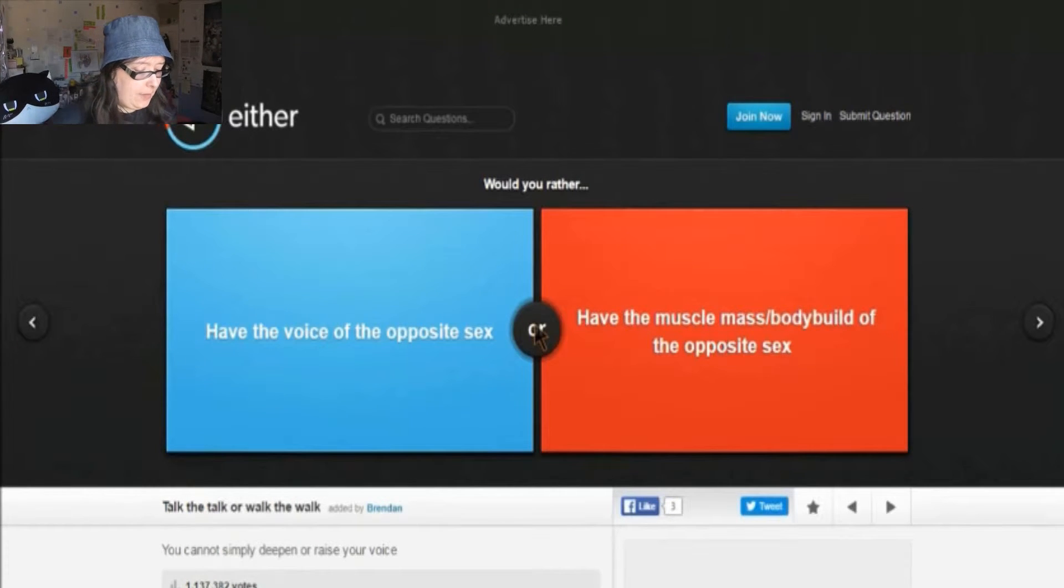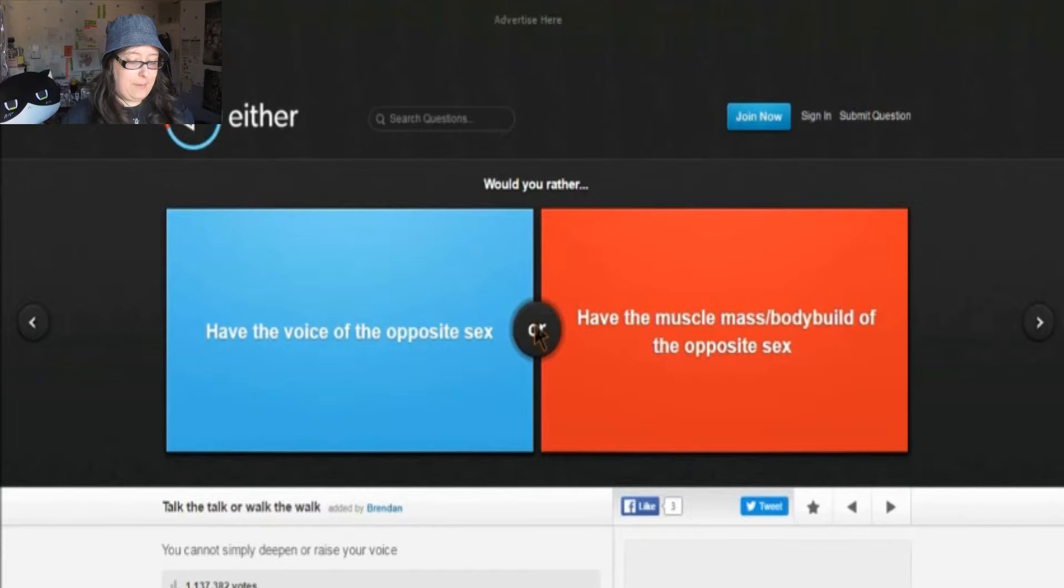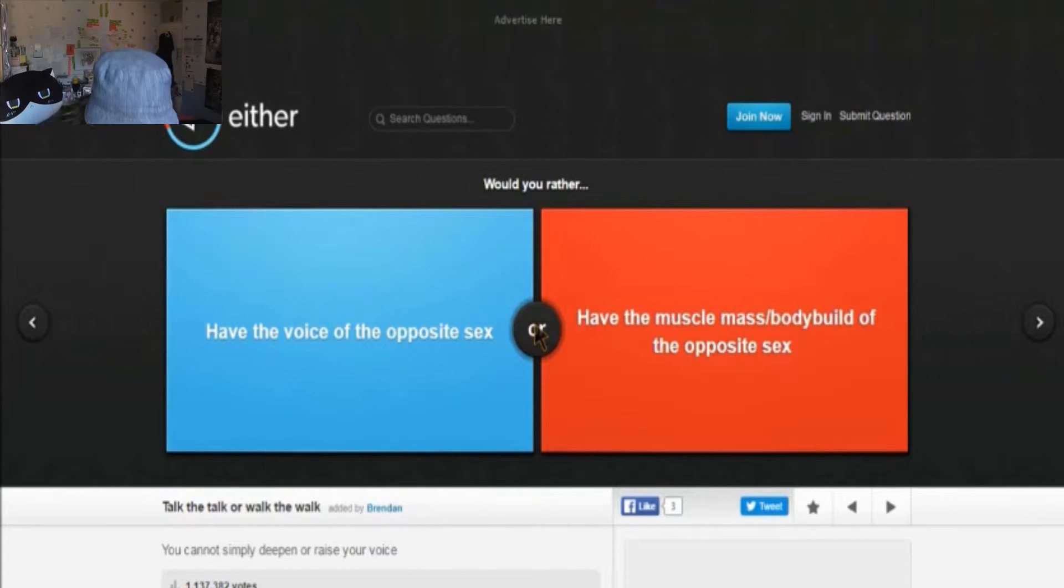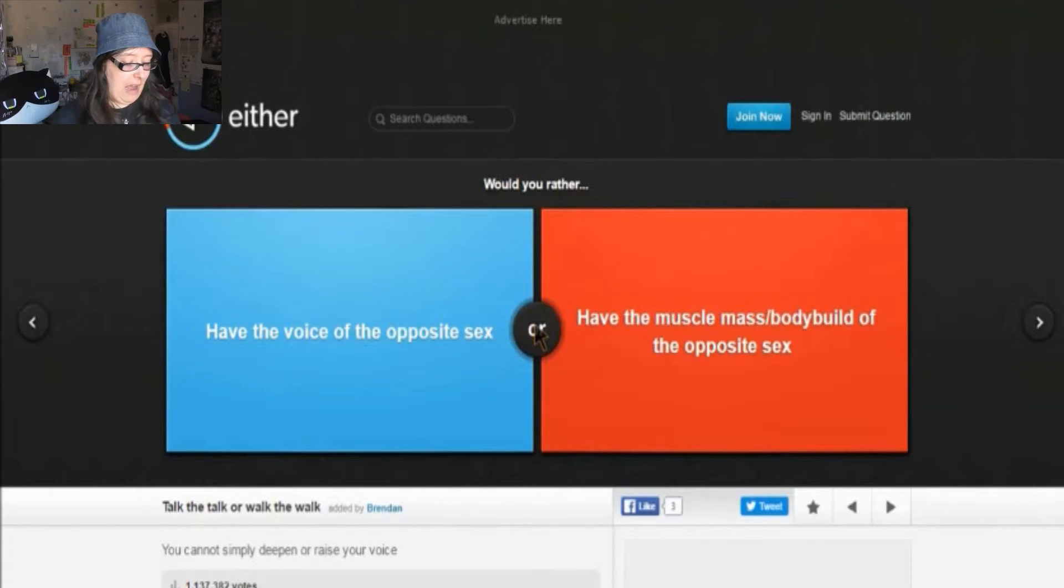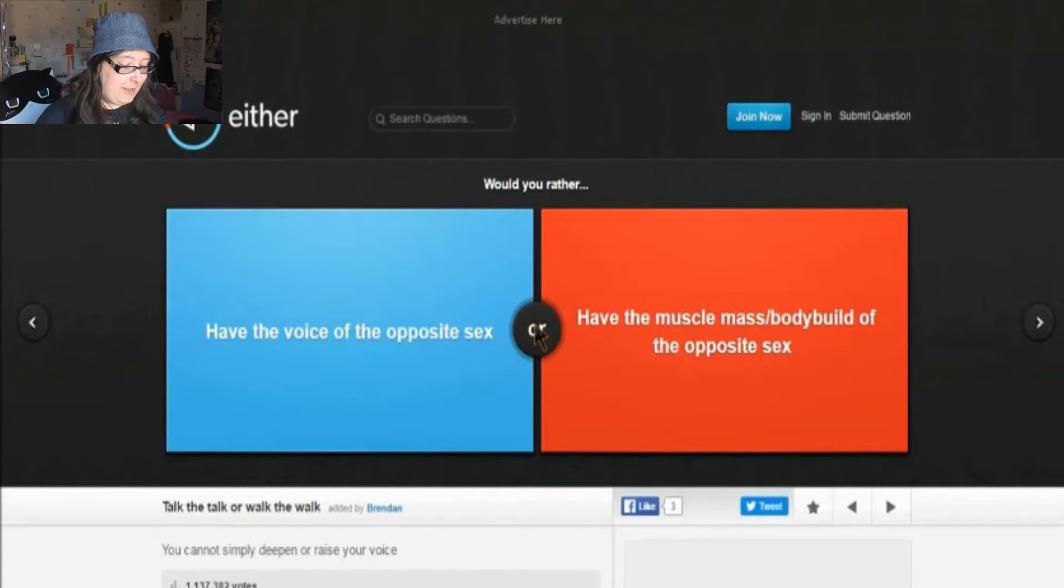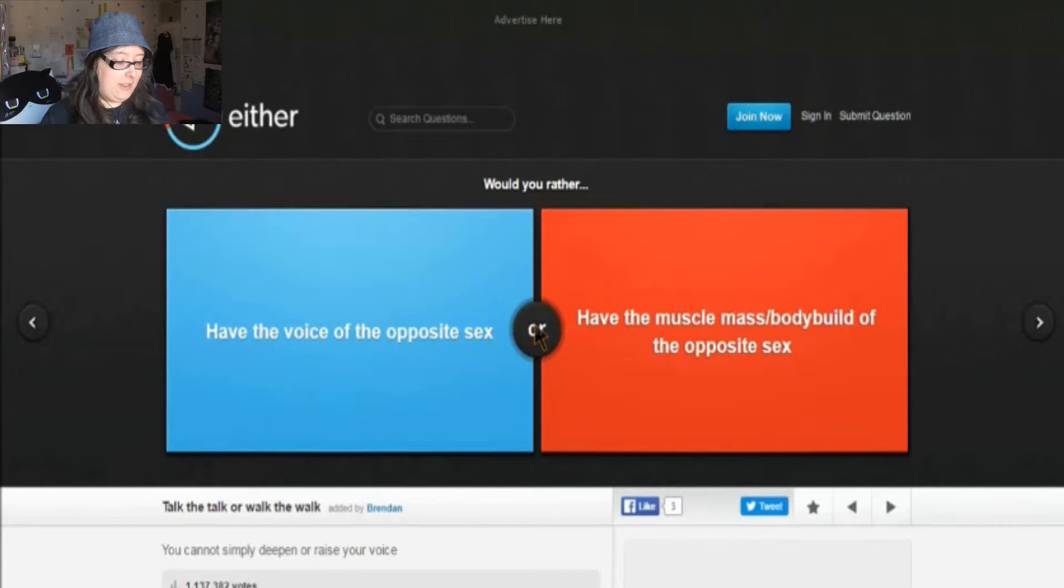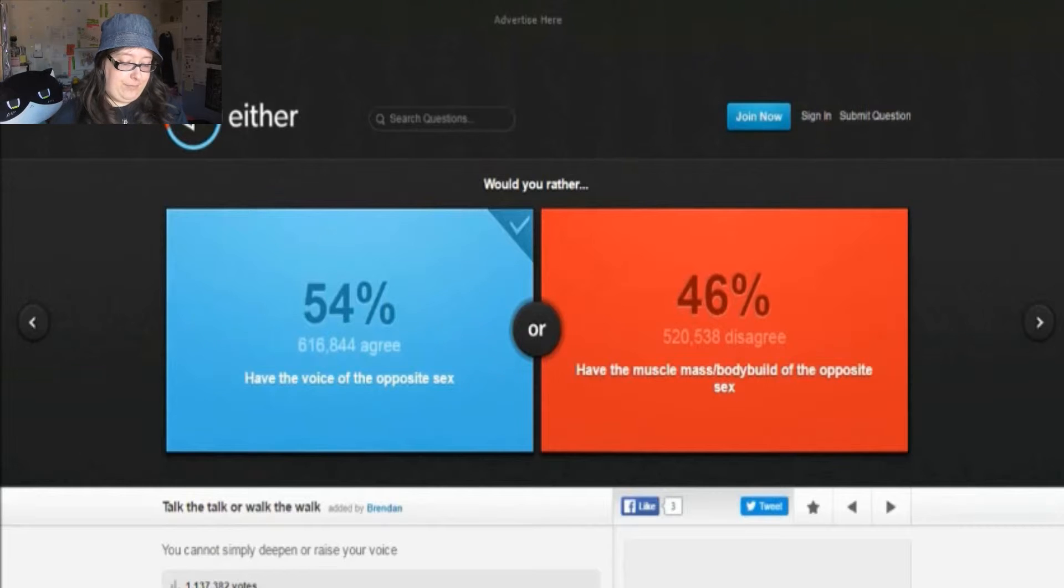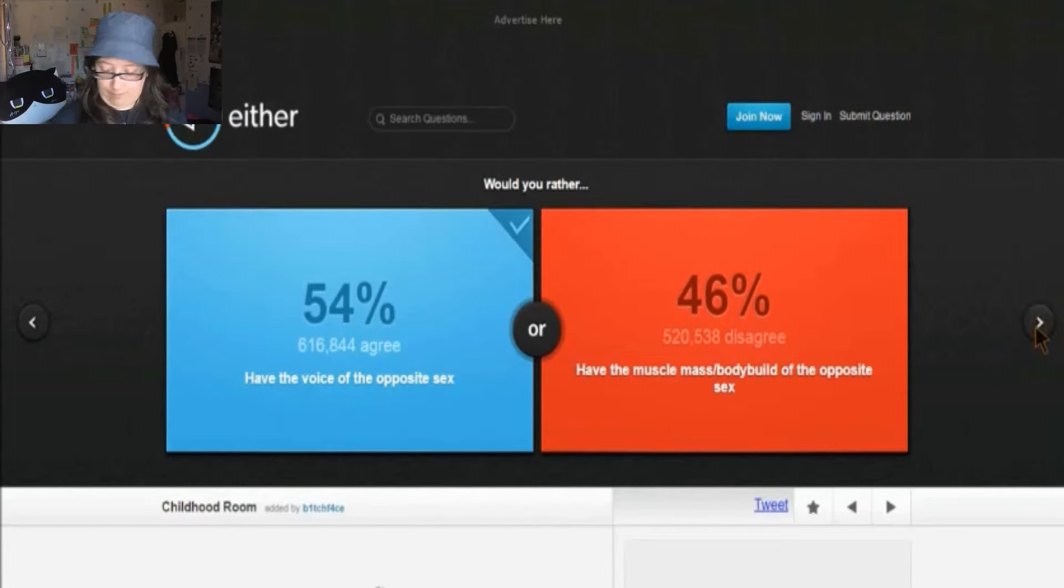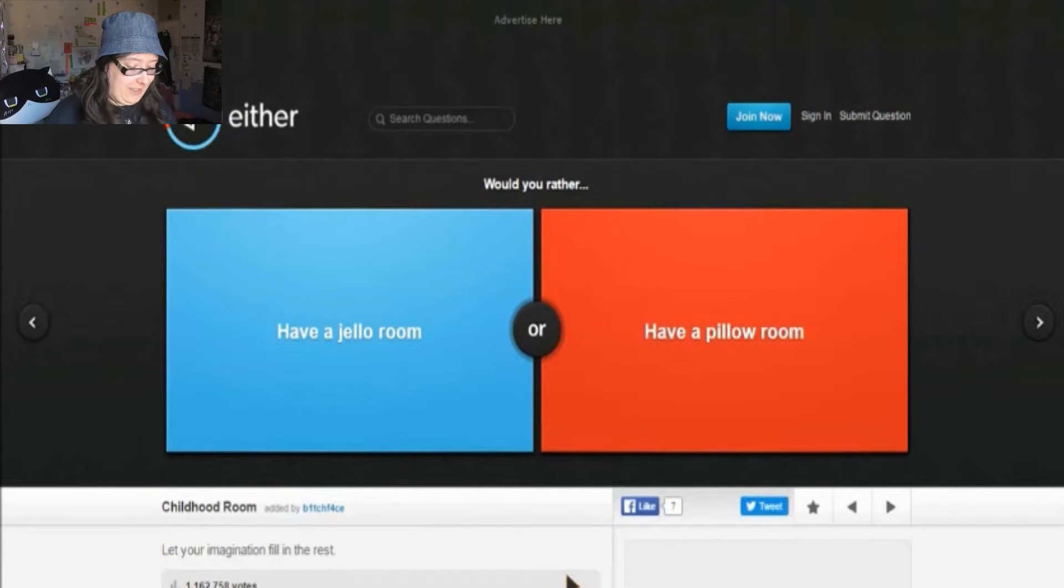Would you rather have a voice of the opposite sex or have the muscles and mass body build of the opposite sex? Now, I do have a regular lower voice than most females, so I don't know. I could never fall into one of the two, because my voice is somewhat low but my body mass is different, you know.